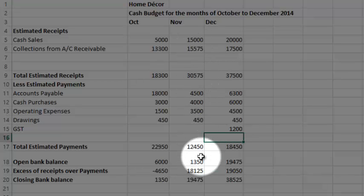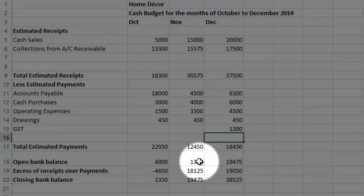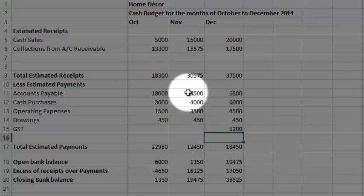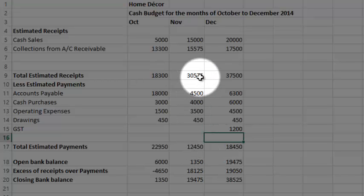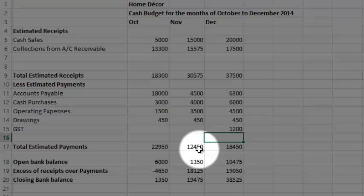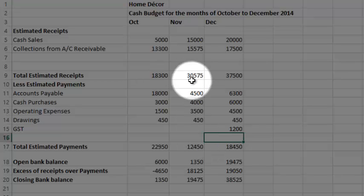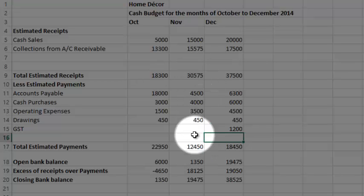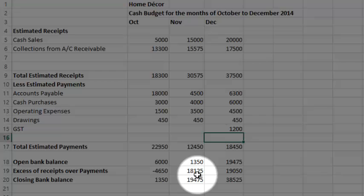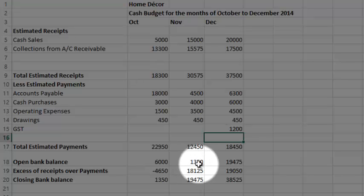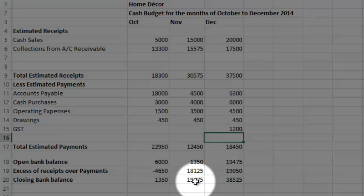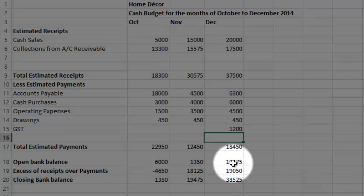You'll note the estimated receipts were much higher. Of course our business got going, a lot of people were coming to our shop, so $30,000 odd, take away estimated payments, so that taken away from that gives us $18,000, and you add that to the opening bank balance. We've got $19,000, so we're looking better. That's the opening bank balance for the next month.